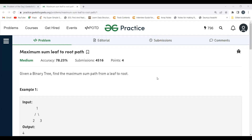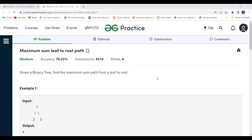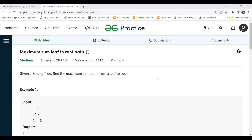Hi everyone, welcome to my YouTube channel. Today in this video we are going to solve the problem of the day on the GeeksForGeeks platform. Today's problem is Maximum Sum Leaf to Root Path. Before proceeding further, make sure to subscribe to my channel — it motivates me to create more content. Also, make sure to join our Telegram community; the link is in the description.